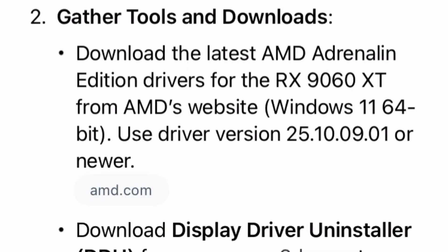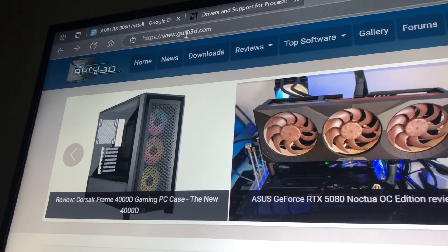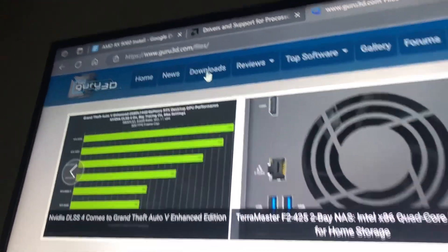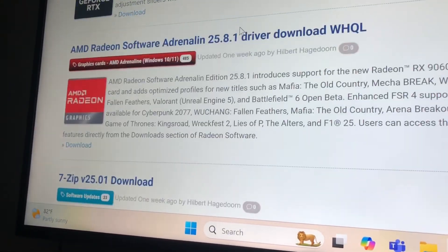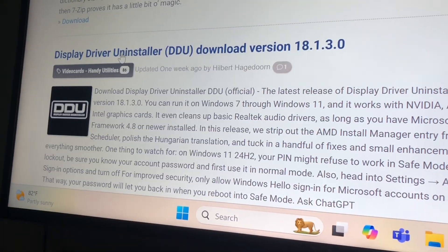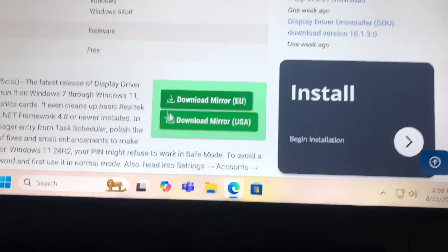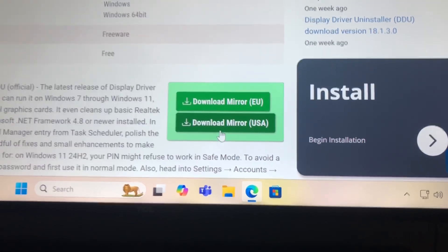Since I am going from an NVIDIA card to AMD, I'd recommend downloading the Display Driver Uninstaller. Here I am over on guru3d.com. Go ahead and click the Downloads page, then scroll down to where it says Uninstaller — I think it's like 18-point-something is the newest version. Scroll over to the green Download Mirror USA. Be careful of ads on the page. This will just delete the old drivers from the system and reduce complications.